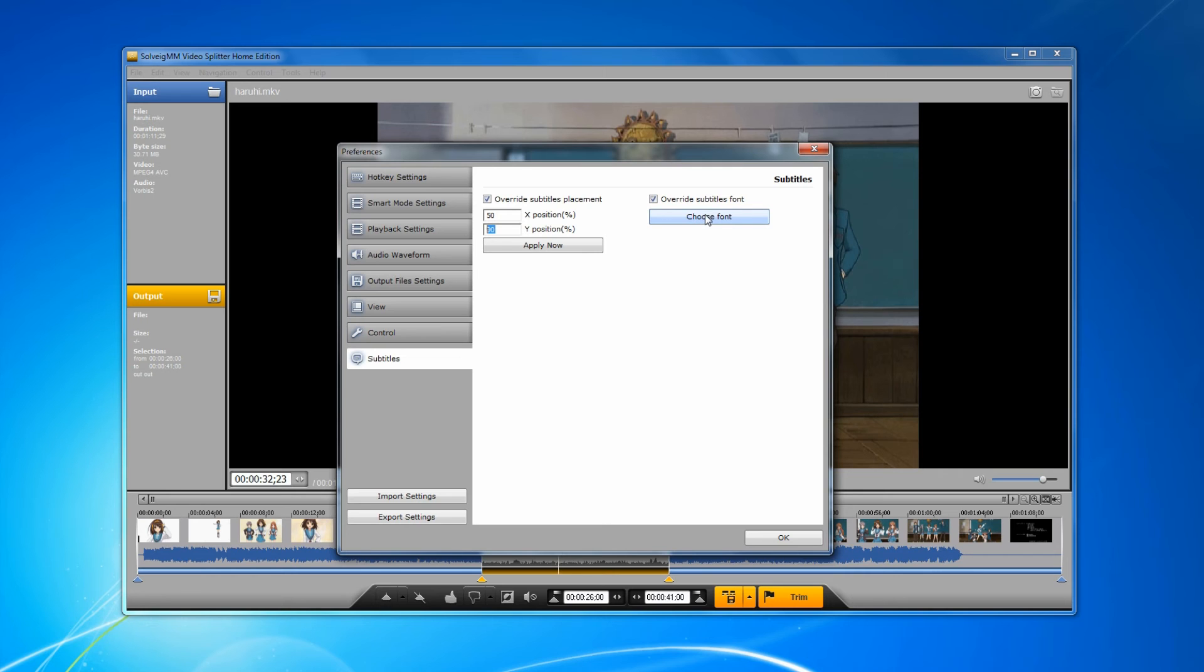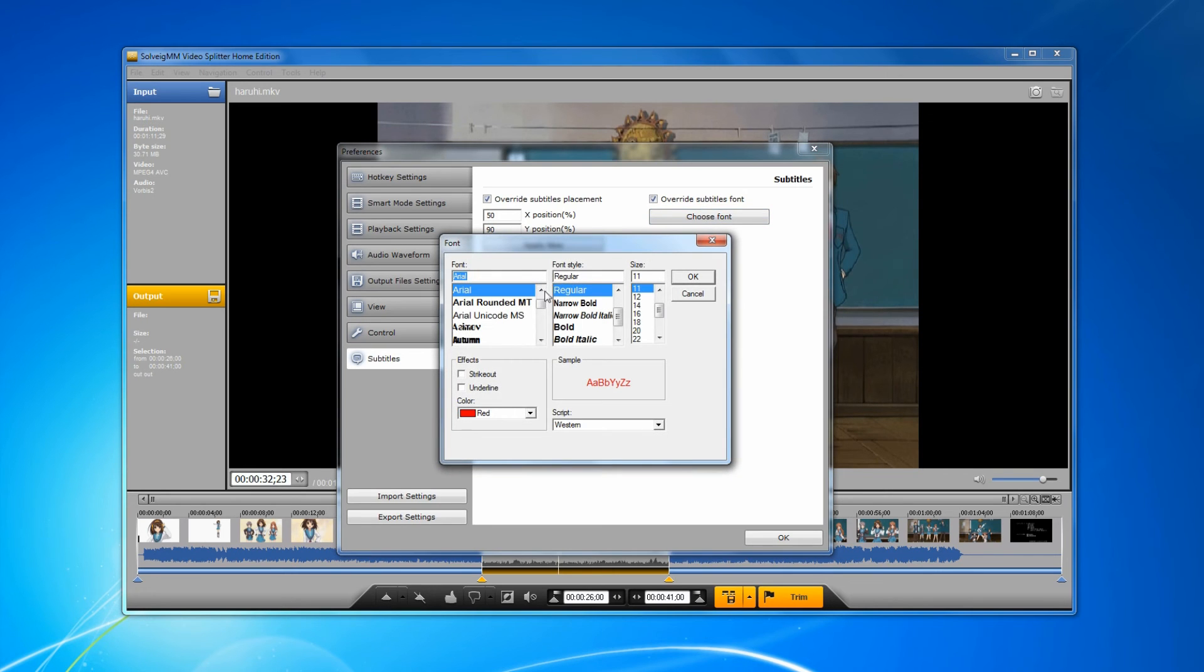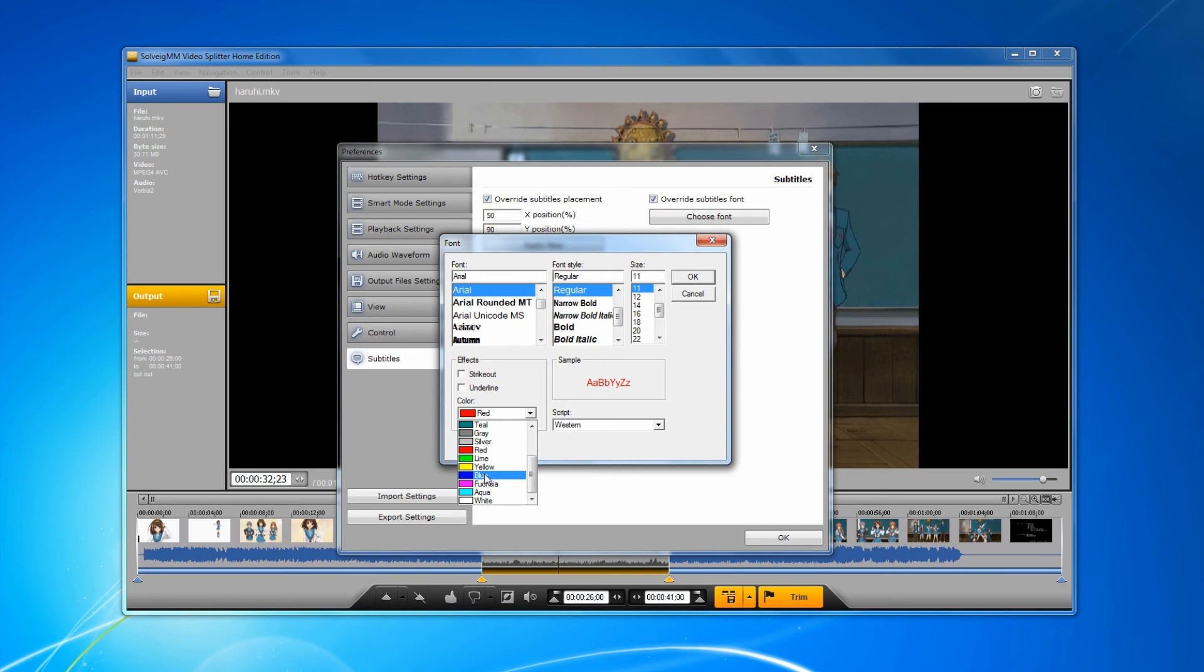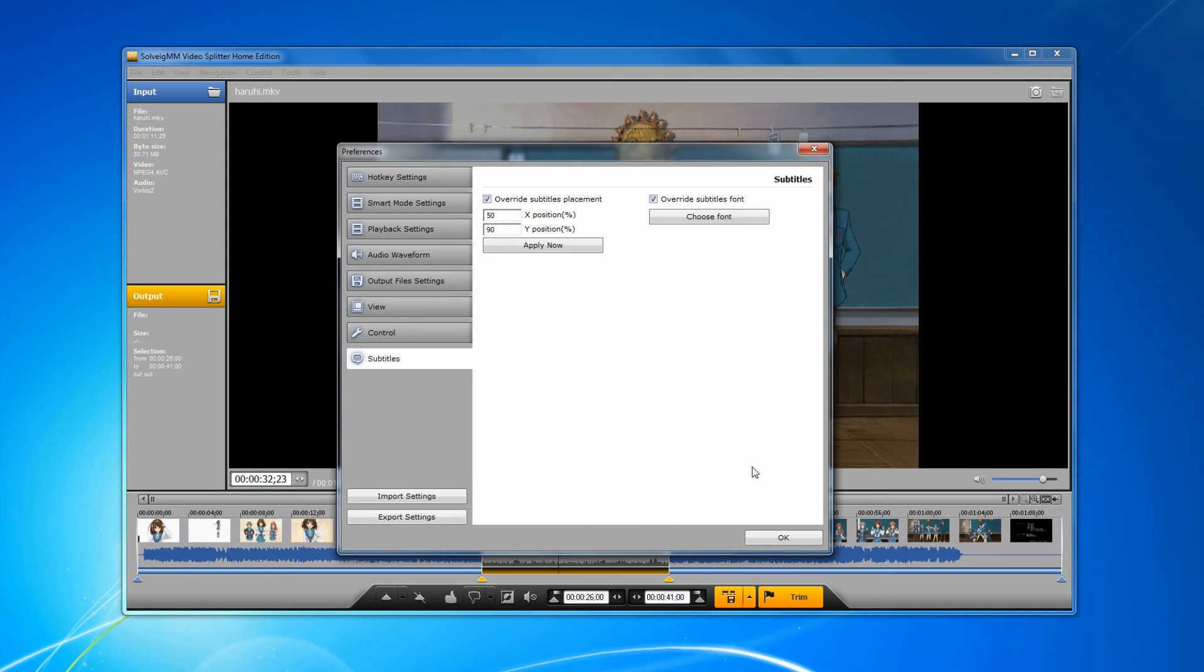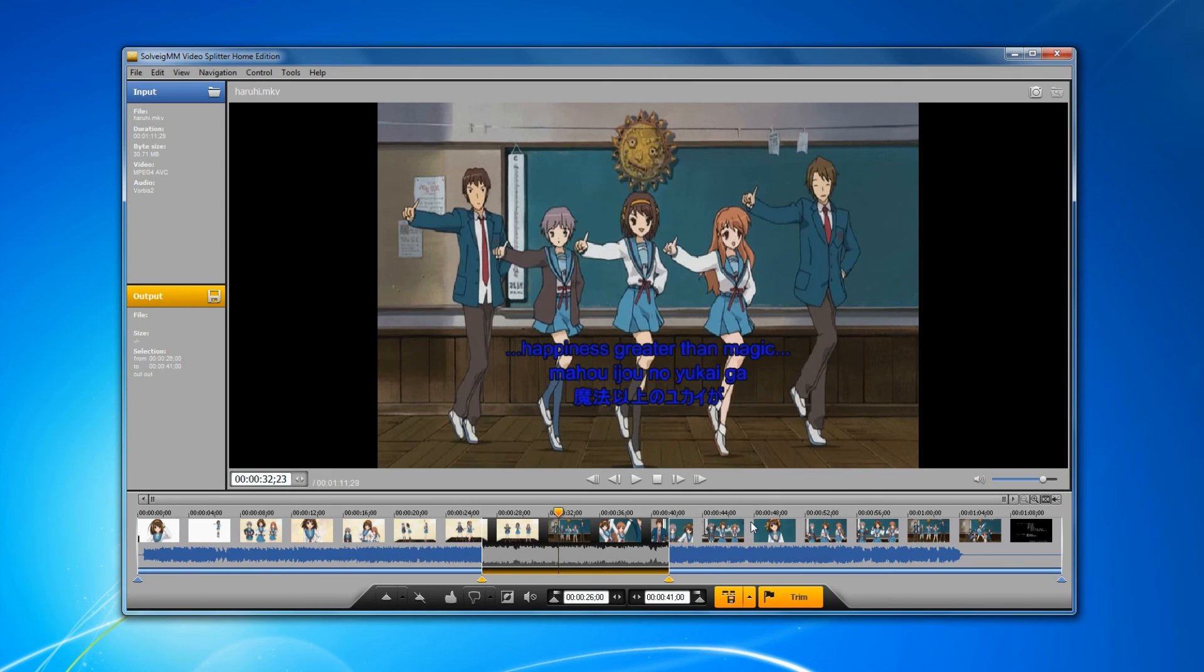Let's change the font color. Click the choose font button and select, for example, blue color for subtitles. Click the OK button and OK one more time.